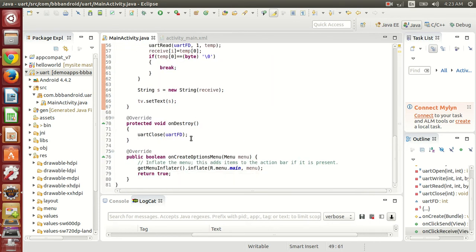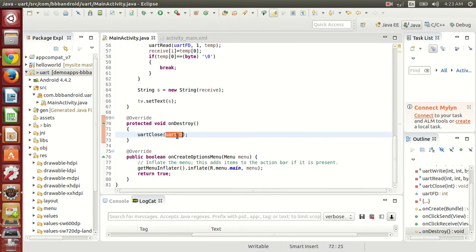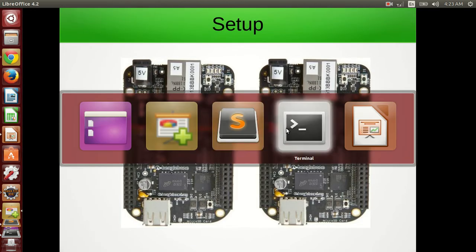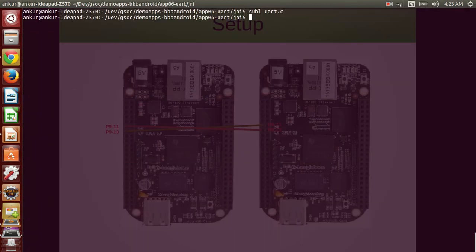And on destroy, UART will be closed. File descriptor will be closed.